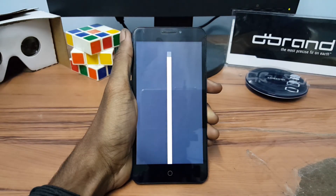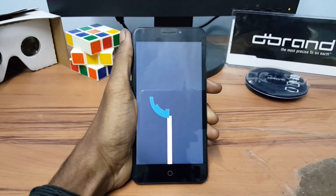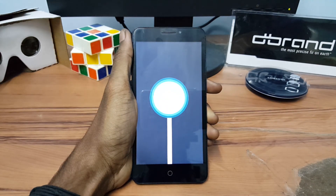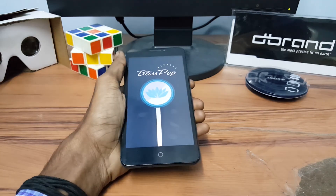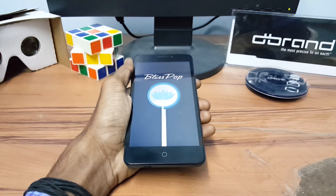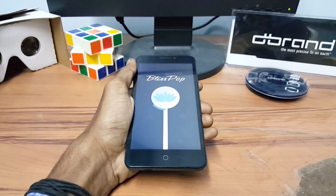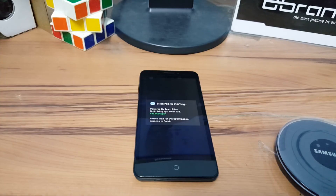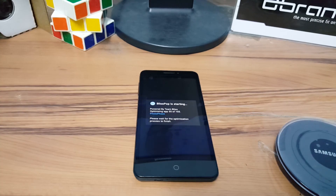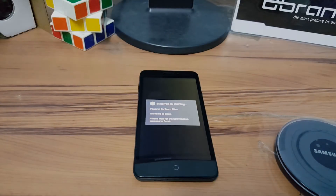This is the look of the BuildsPopRom during reboot. It will take a while to reboot for the first time. It will take a couple of minutes for the Android apps to optimize.